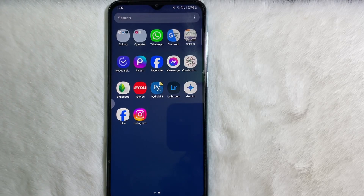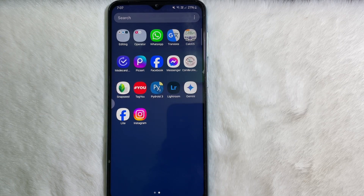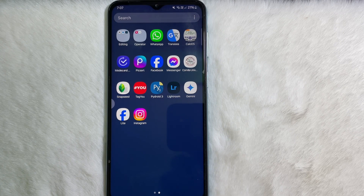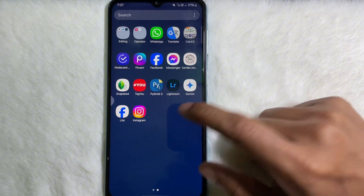How to deactivate an Instagram account. Hey guys, welcome back to another quick and short tutorial video. In this video, we are going to talk about how you can deactivate your Instagram account. It's a very easy and simple process. To learn it, you have to watch this video till the very end. So without any further ado, let's get started.